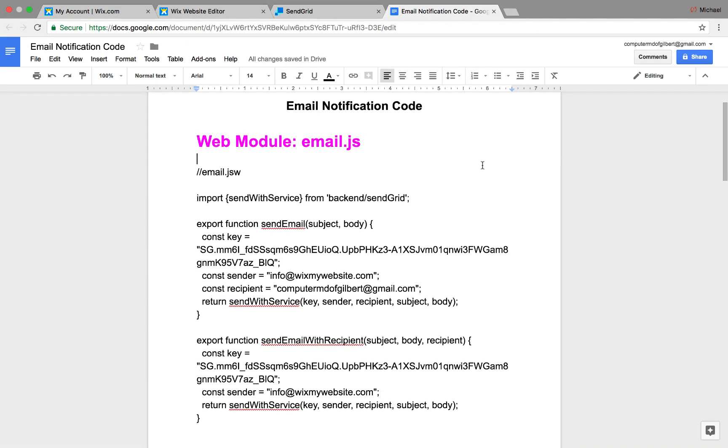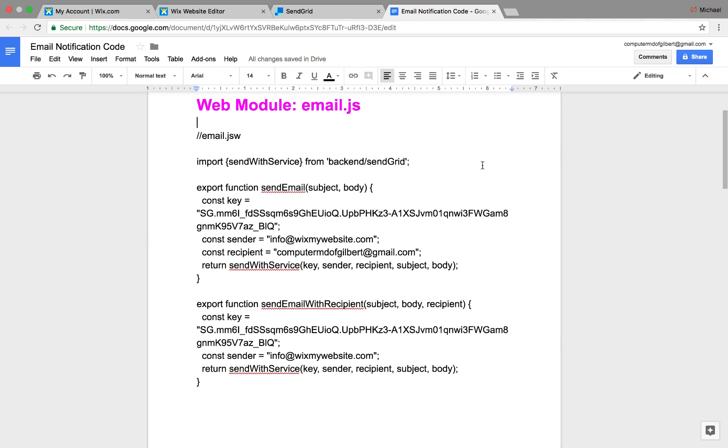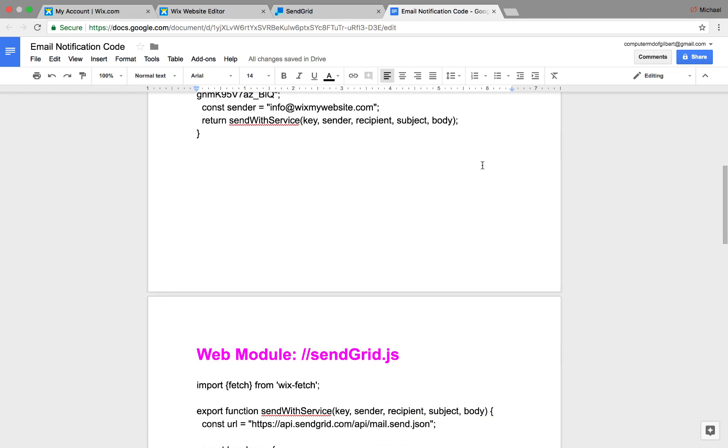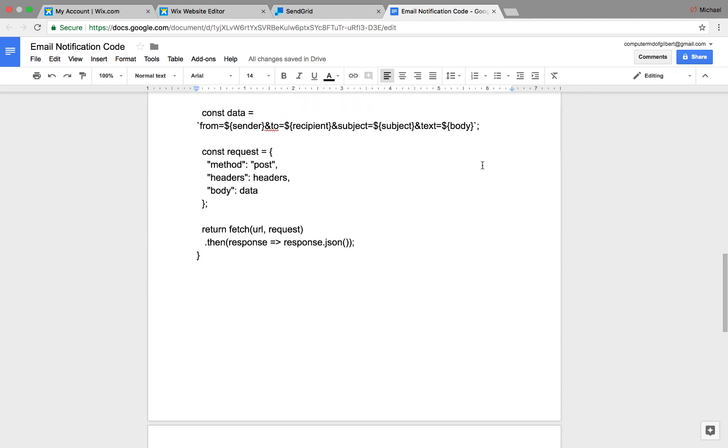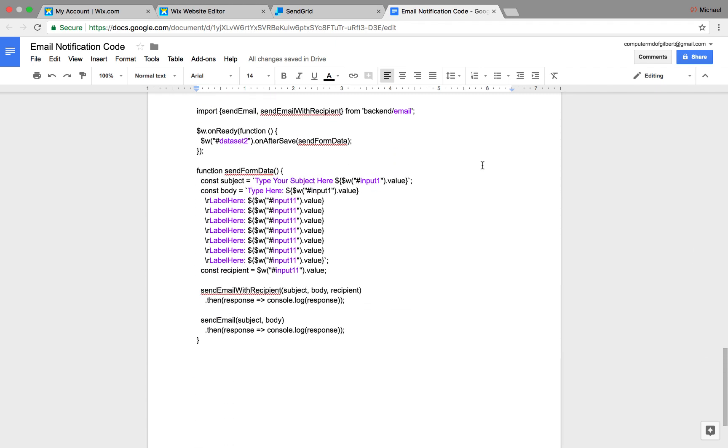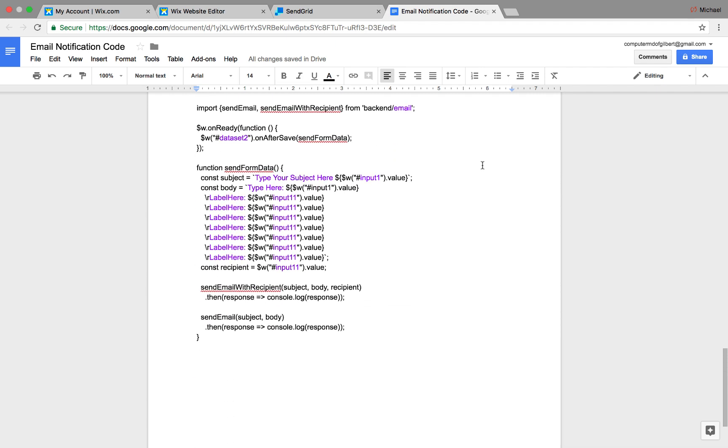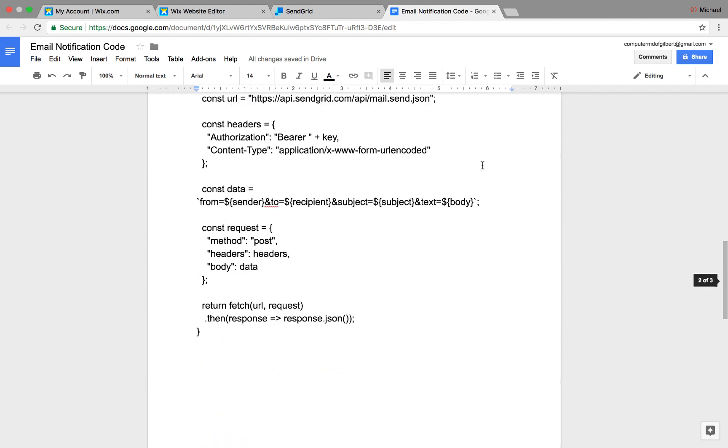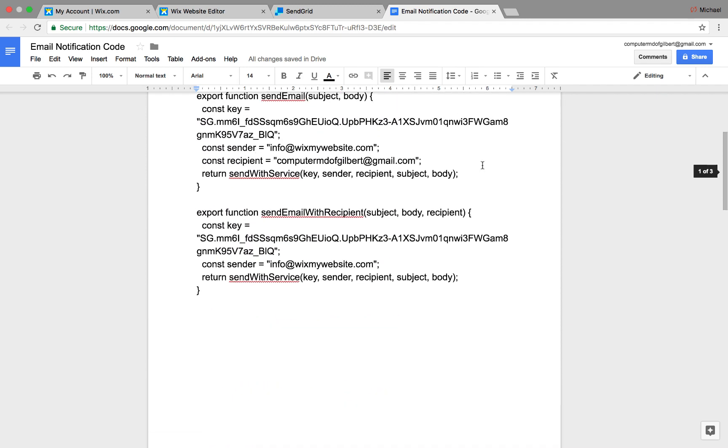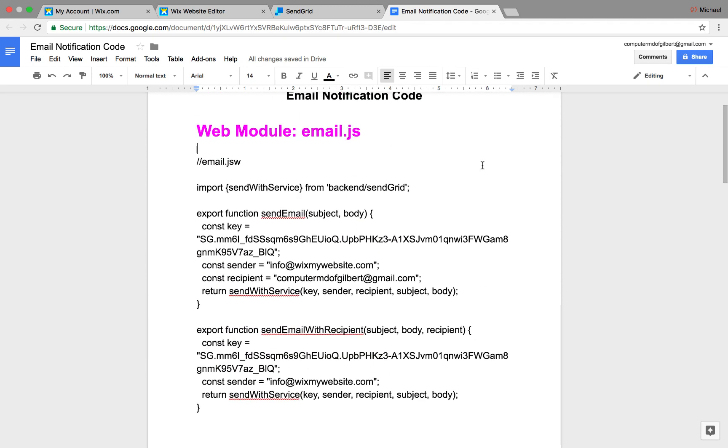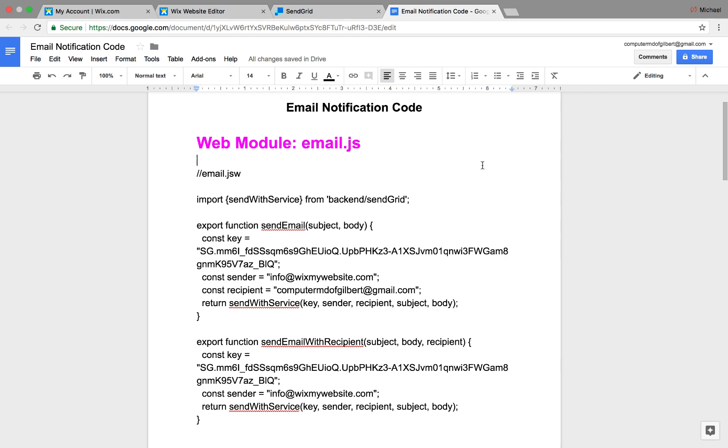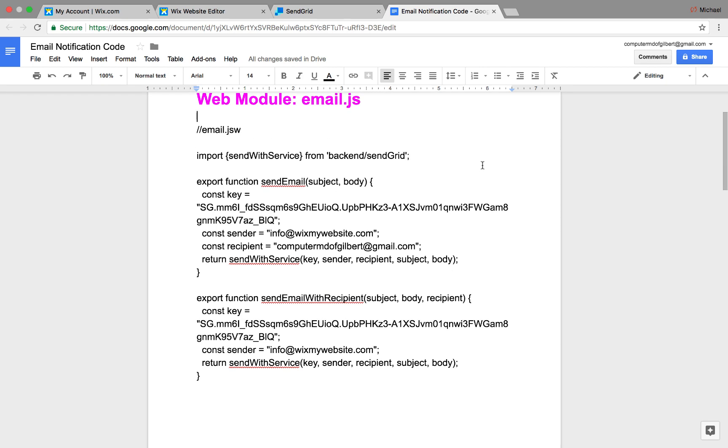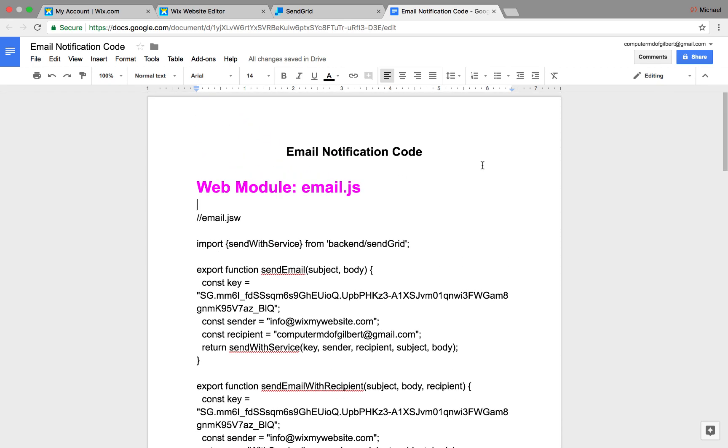All right, so now we're here in the code. This is the code I've copied over. I put it on a Google Drive sheet for you guys, a Google Doc. So I will link that in the description below. You can go there and grab the code as needed. Now, this code is made with my personal information in it, so obviously you need to change that to your needs and to your information, and I'll show you how to do that here in this video.